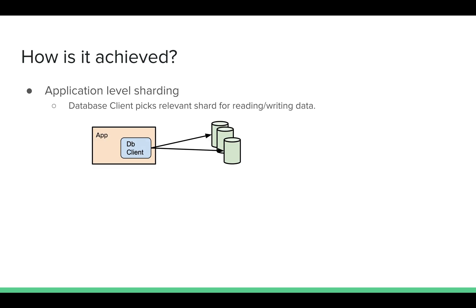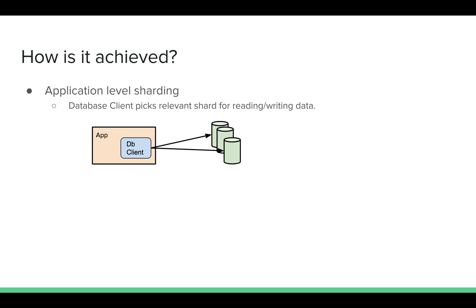How is it achieved? There are two ways to achieve sharding. The first is application-level sharding, where your application will include a database client. In that database client, you route to different shards of data. For example, you may say that range 1 to 10 go to shard 1, range 10 to 20 go to shard 2, and so on. The logic resides in your application client, but not in the database.